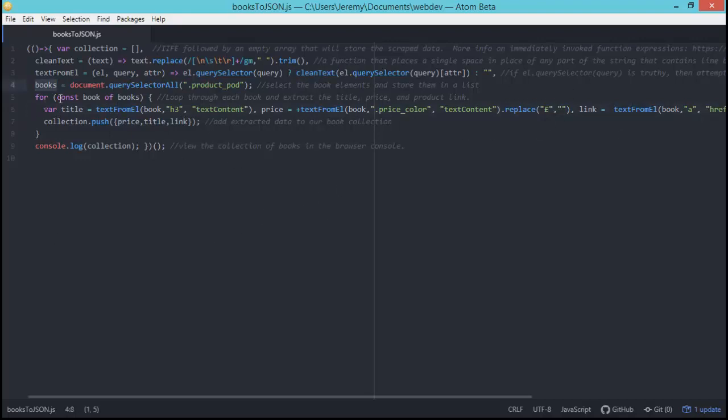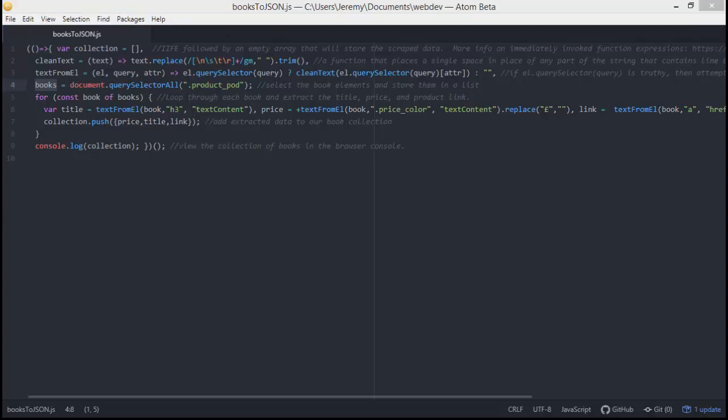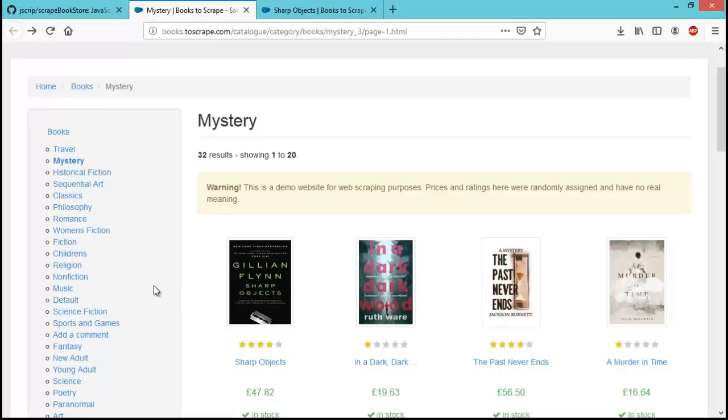Alright, line four is a variable called books, which uses the query selector all to extract all of the container elements that store the information that we're going to grab for each book. Let's go back to the website and I'll show you what I'm talking about.